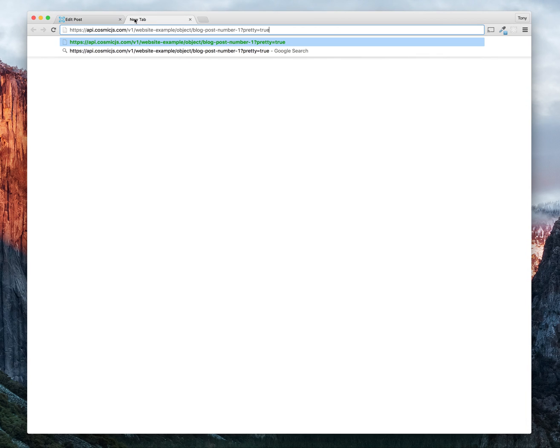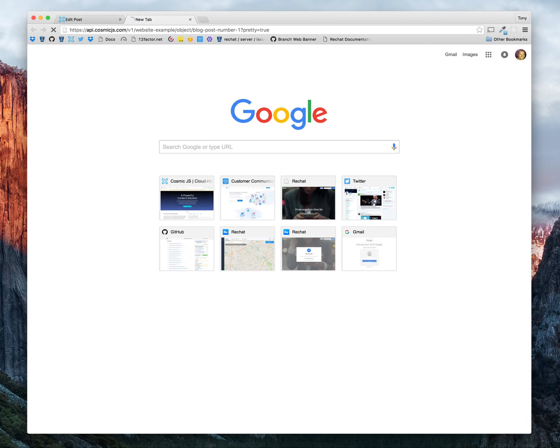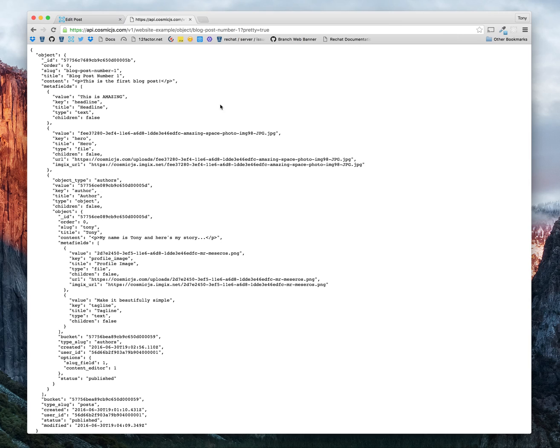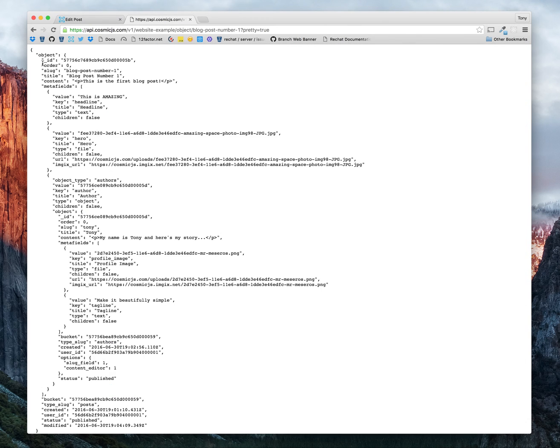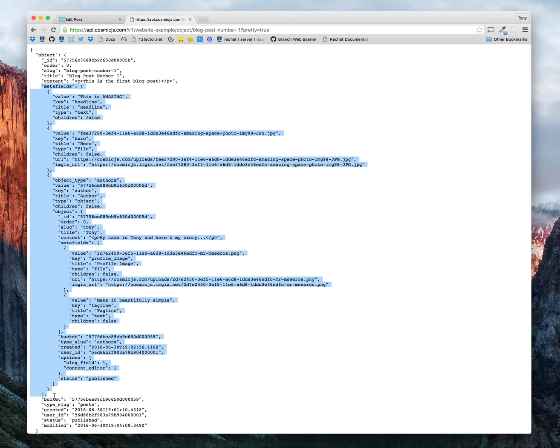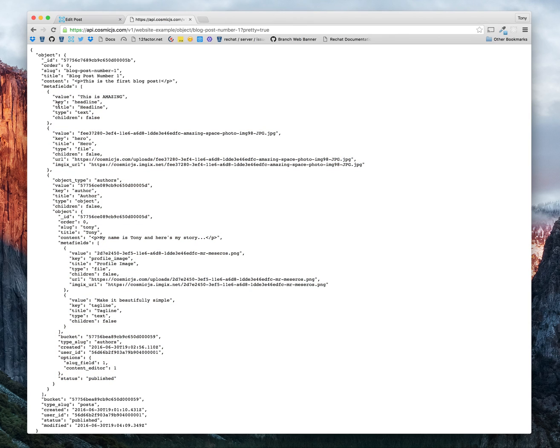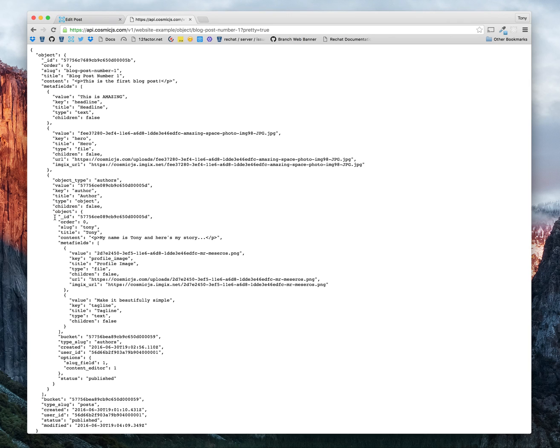This makes it really easy for our application to tie into this API and pull through that author and all of the author's information really easily. On our endpoint for our first blog post, we have basically our slug, title, content, as well as an array of meta fields. And within that array of meta fields, we have our headline, we have our hero, and now we have our author's object. This is really an easy way to add some nested values into your object.